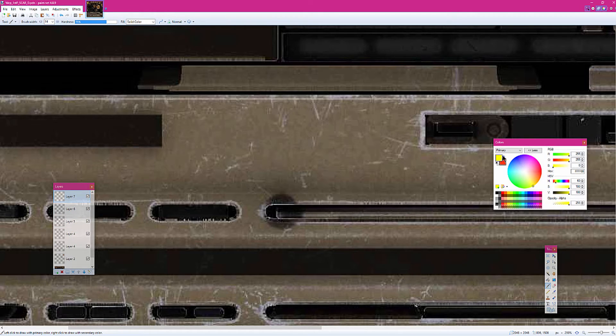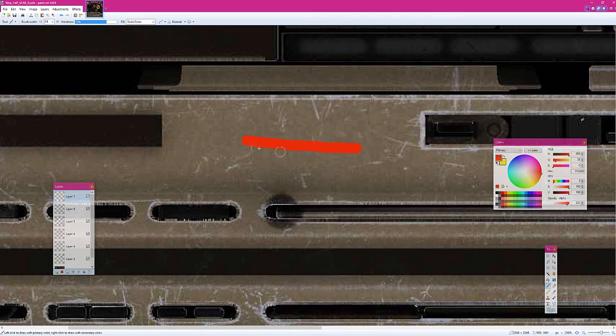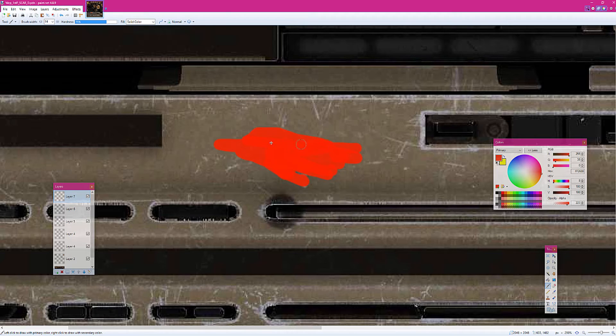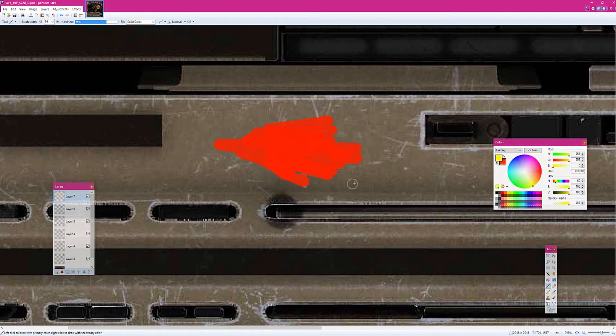So first off, we're going to use the red. This is going to be your actual burn mark. So we're just going to kind of do something like this. It really doesn't matter what you make it because it's about to get destroyed.